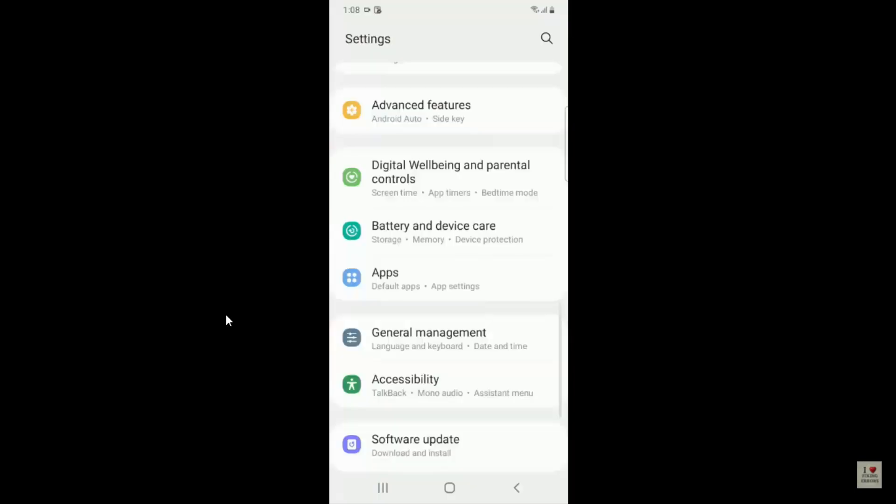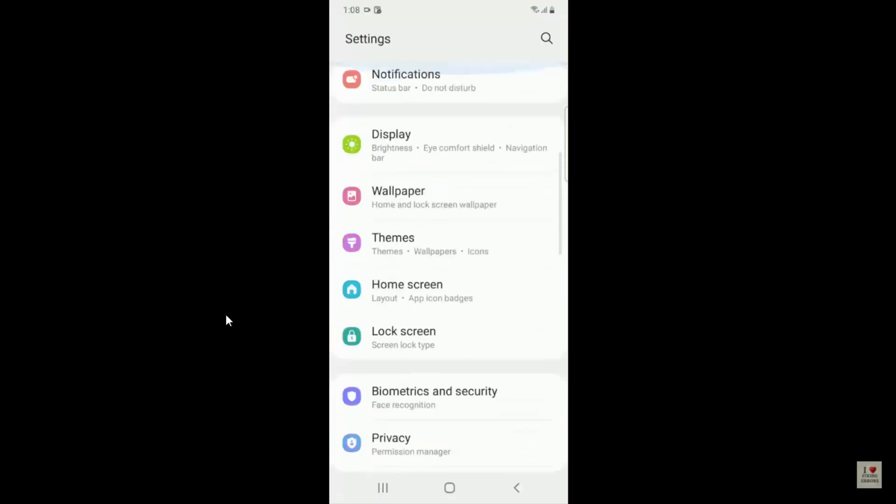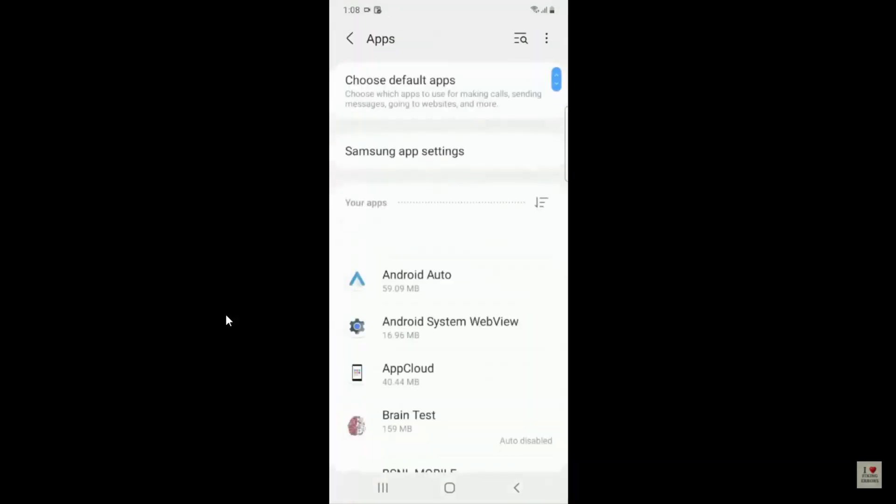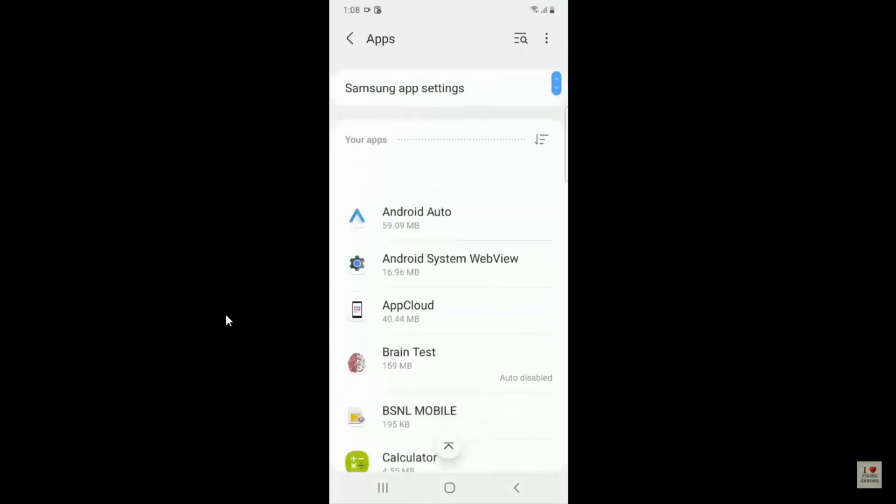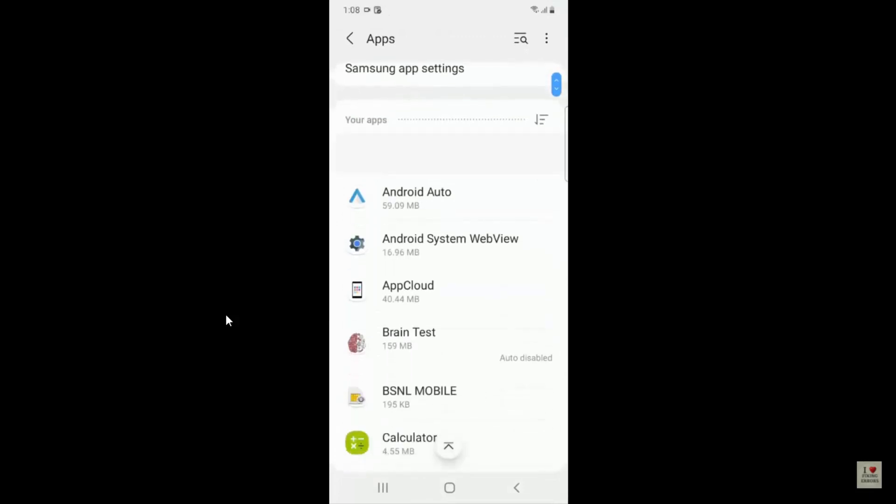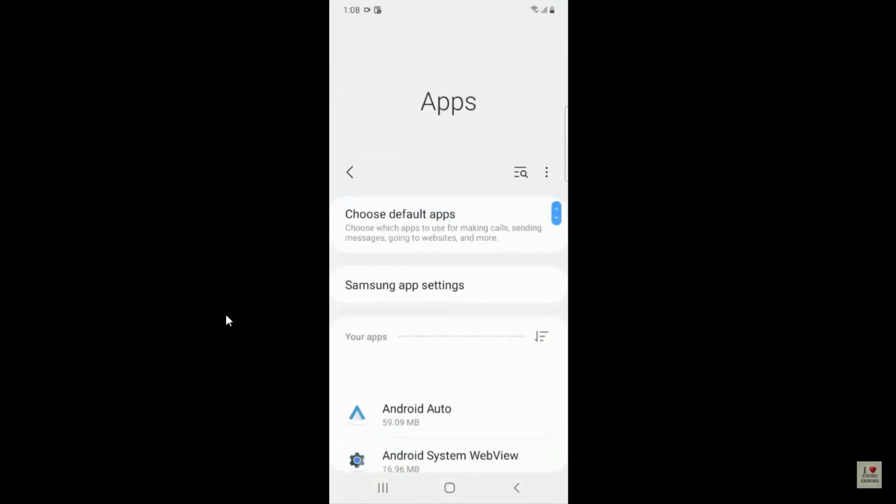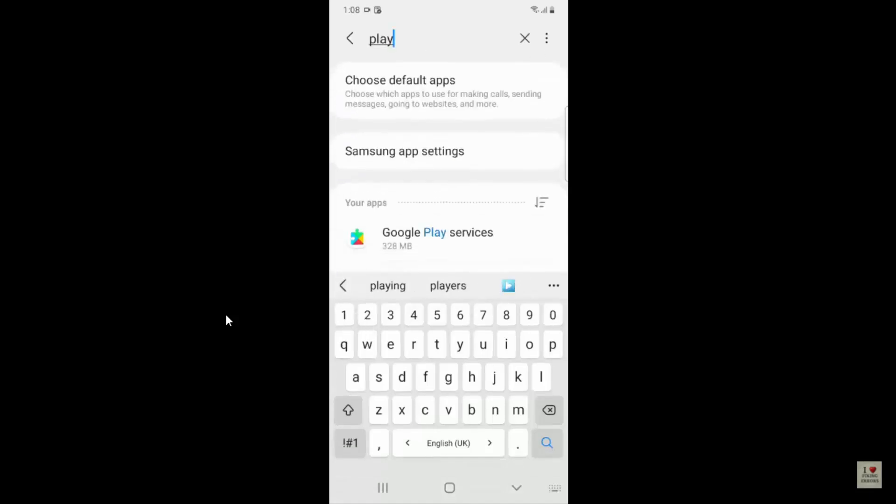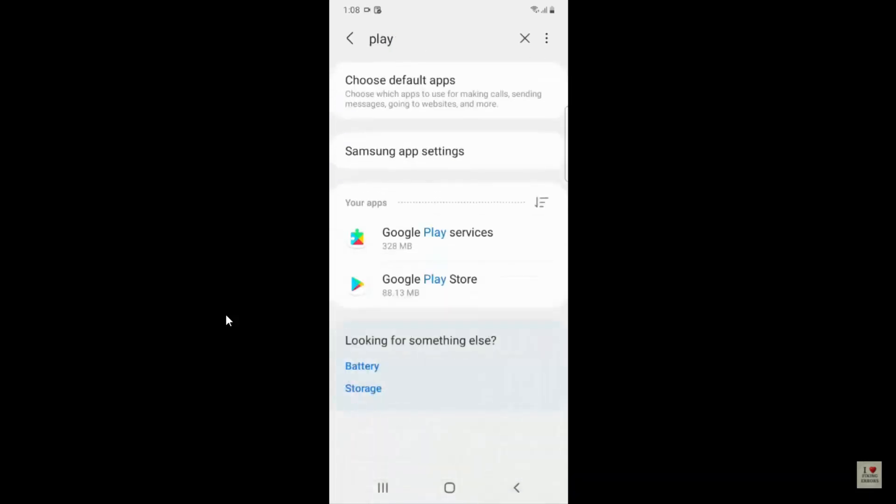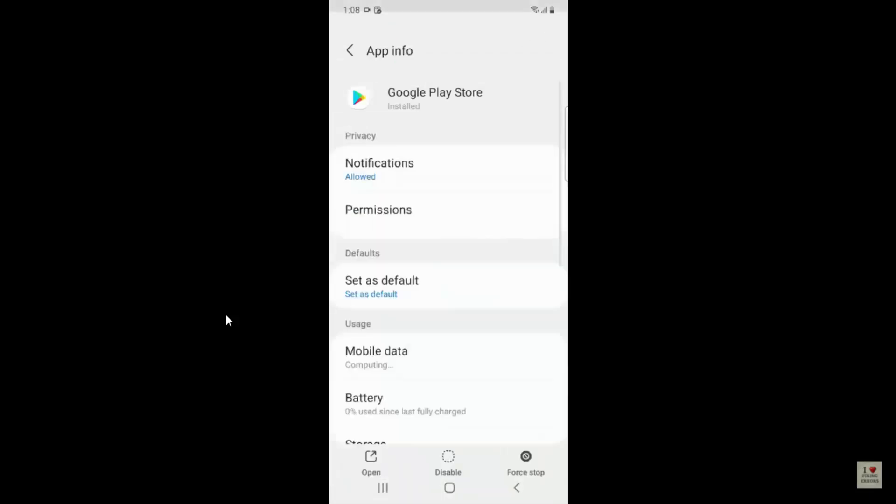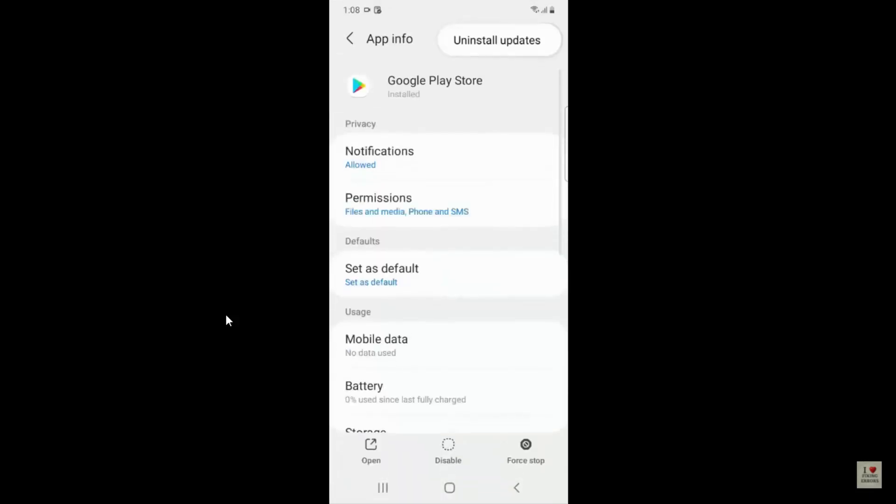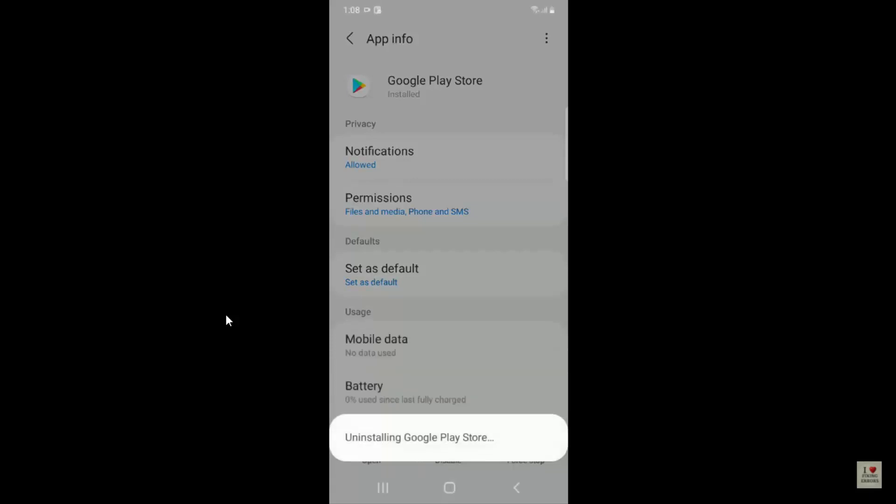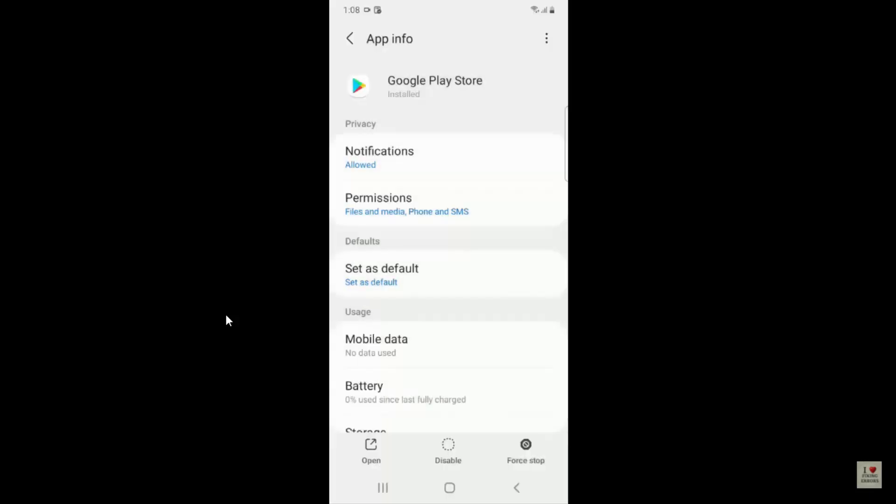Is you have to go to Settings from your application, then go to Apps or Application Settings. Then you have to search for Play Store, just click on the app. Here you have to go to the three dots and click on Uninstall Update and replace that particular application to the factory version.